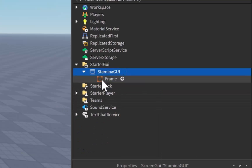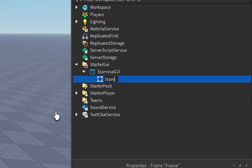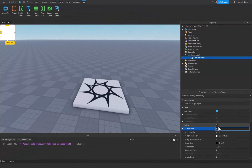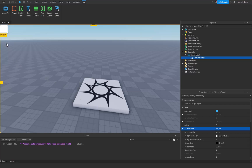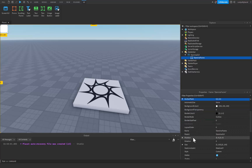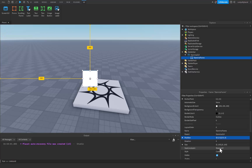Inside of here we're going to insert a frame which I'm going to name StaminaFrame. After that we set the anchor point to 0.5, 0.5 like this and that'll make it positioned up in the top left corner, but don't worry because we're going to change that. Scrolling down inside of the properties, go to the position and change this to 0.5, 0, 0.5, 0.